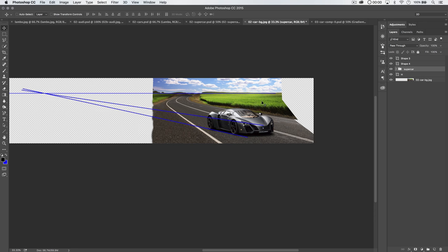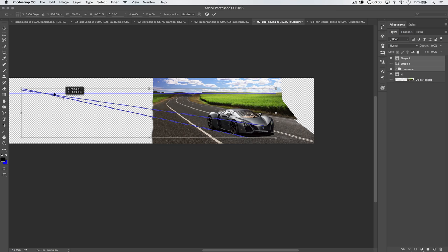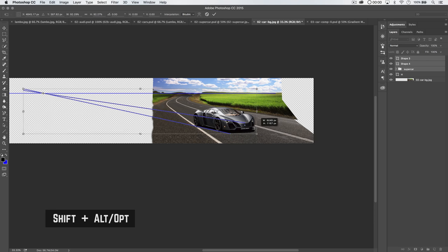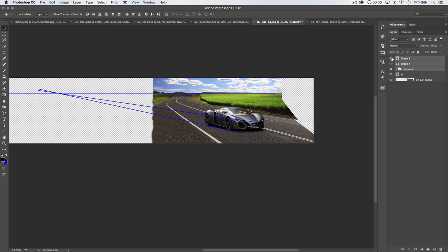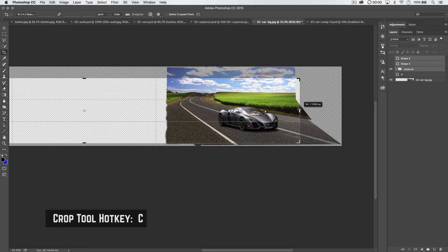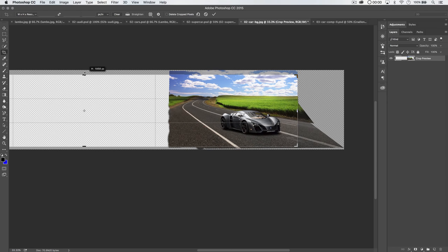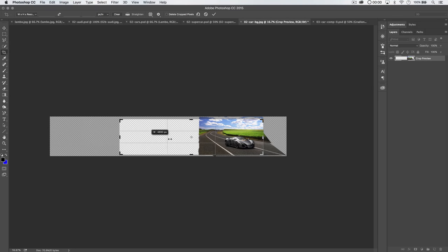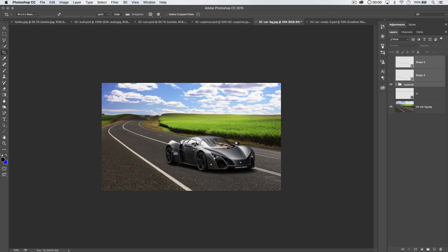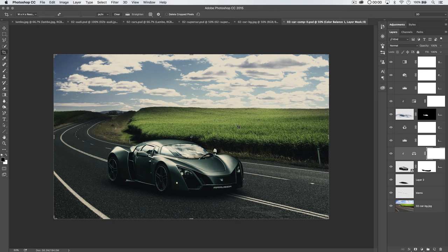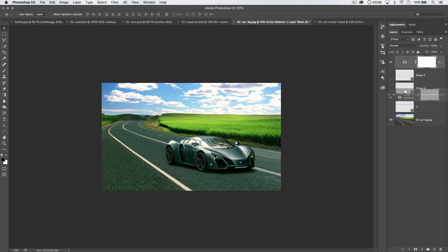I want to make the car a little bit smaller and move it back on the road. Grab the supercar group and the horizon lines, hit Command or Control T, move the anchor point back to the vanishing point, hold Shift and Alt, and size the car down a wee bit. Commit that change, then drag it over so the car sits right about there. Shut off the additional lines. Grab the Crop tool and crop the image in — giving a little more sky and getting rid of some of that messy gravel. We have our car composited into our scene.